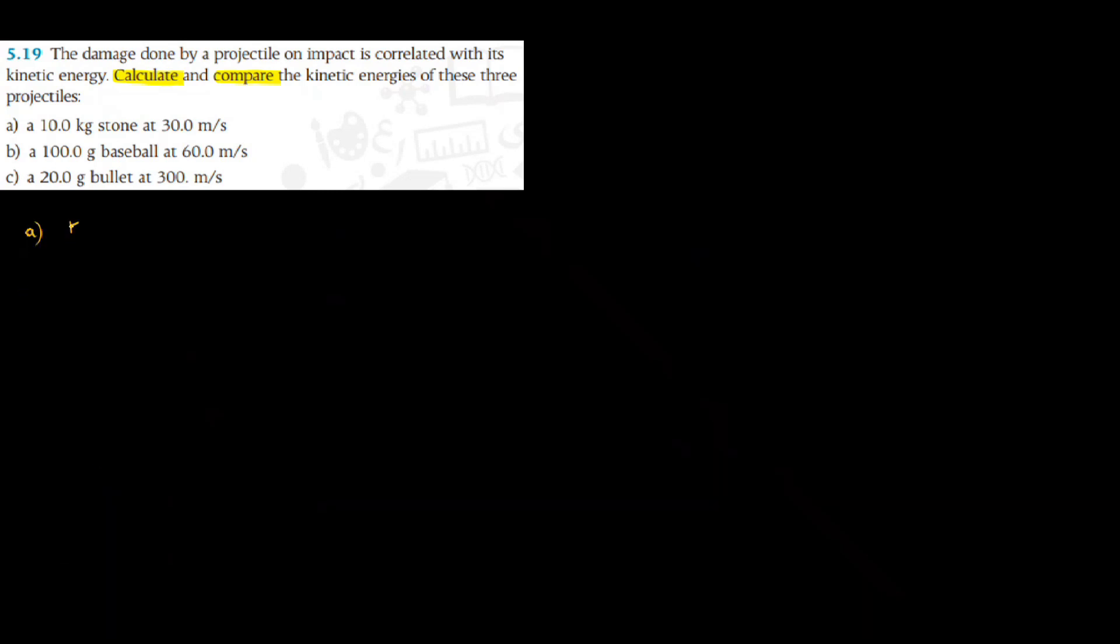For part A, we know that kinetic energy K is half mv squared. So kinetic energy of A I will write as half, mass of A is 10 kilogram, its speed is 30 meter per second, which gives me kinetic energy of A as 4500 joule.